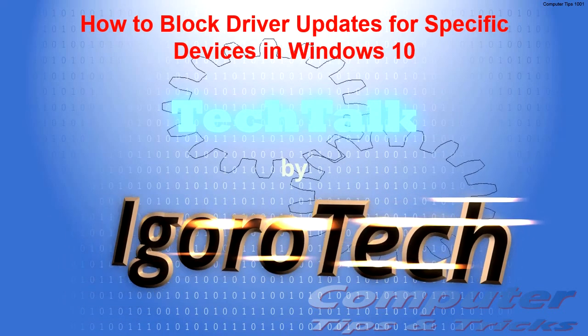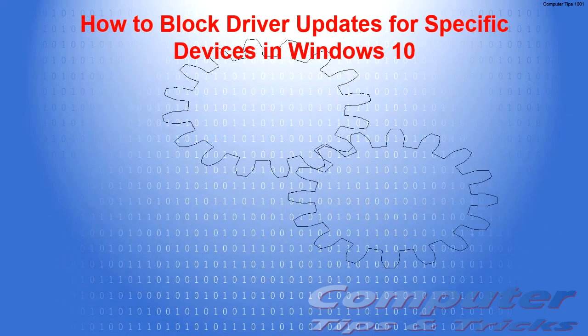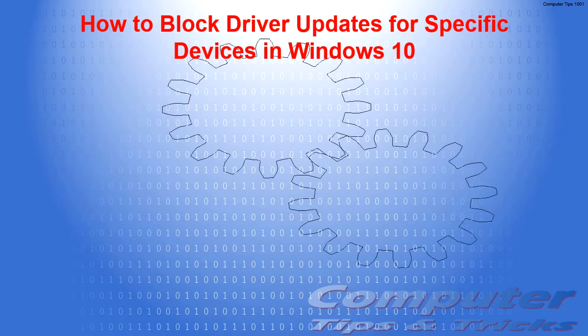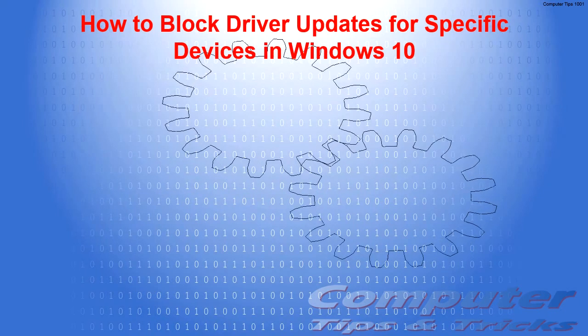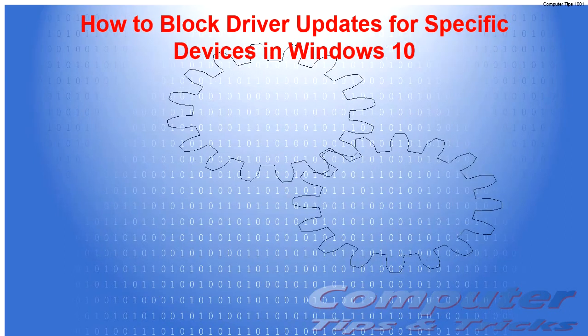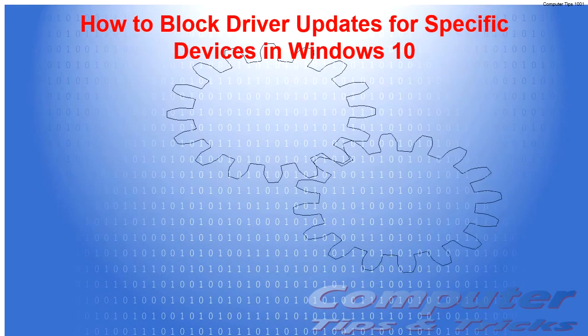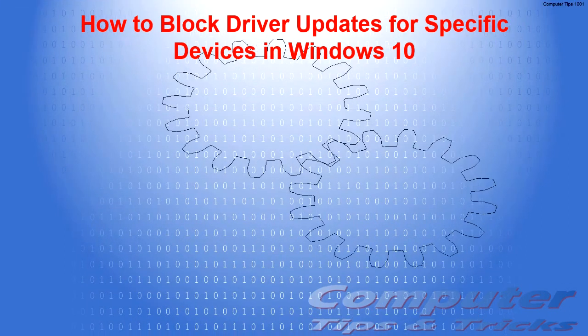Welcome to Igerotech Channel. In this video, I will show you how to block driver updates for specific devices in Windows 10.